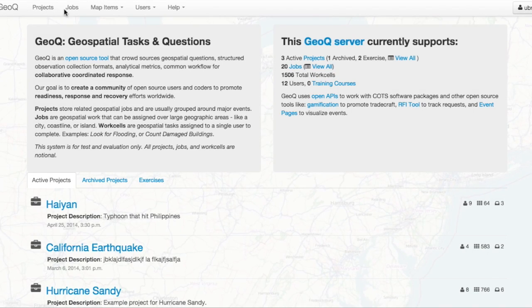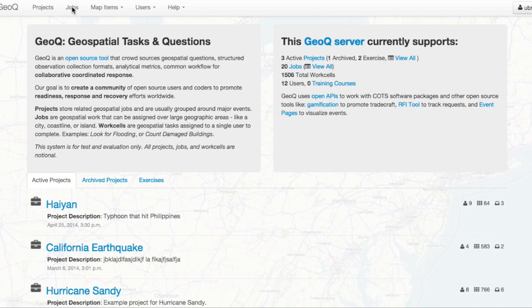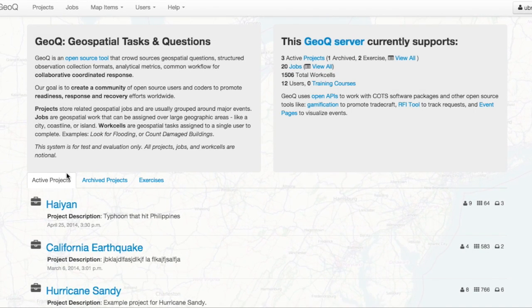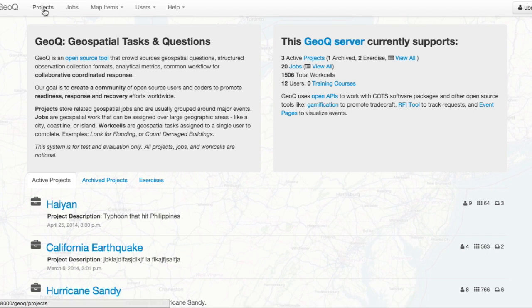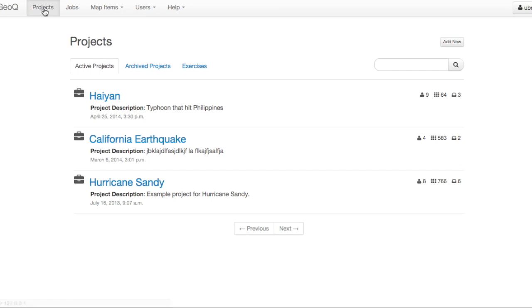However, videos — a critical piece of data for situation awareness in disasters — are missing in GeoQ.